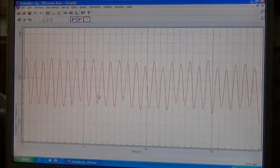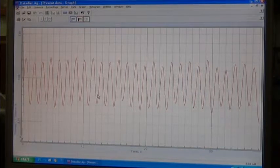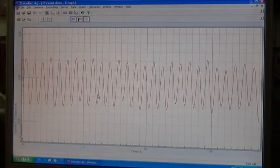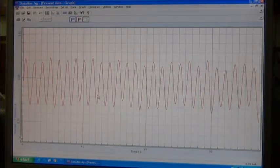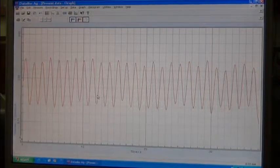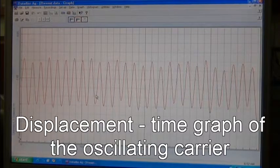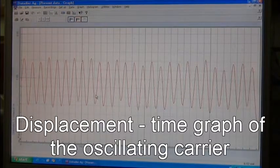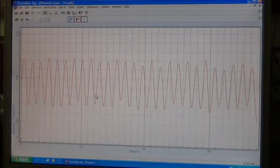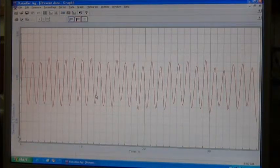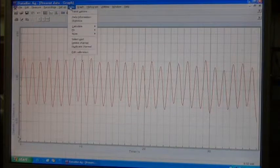With this feature we can see that it is very similar to a sine wave. Now this is a displacement-time graph for the carrier as it is oscillating.